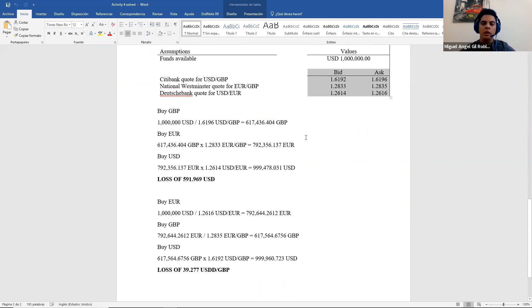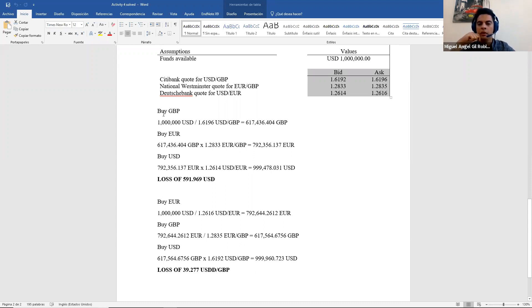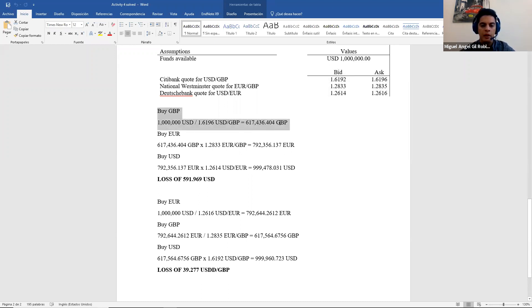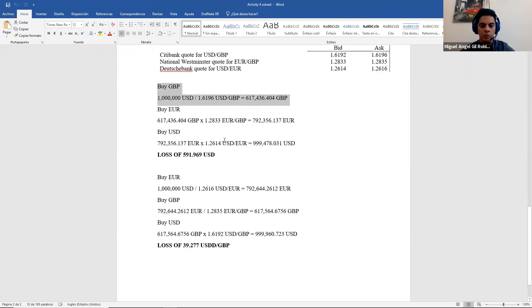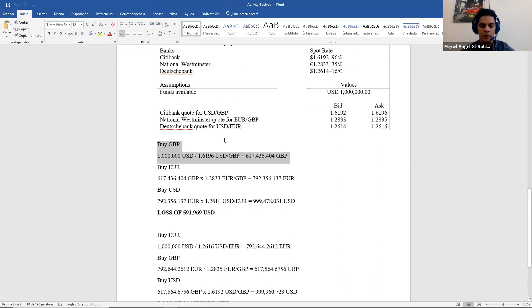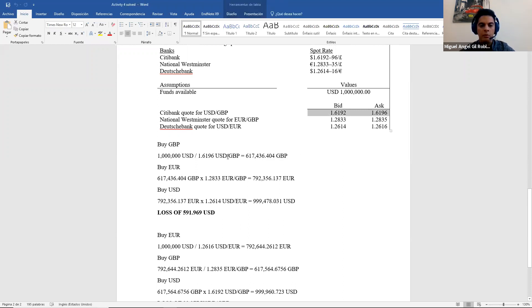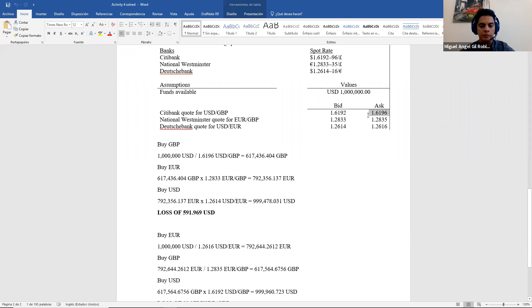Because we have bid and ask, we are going to do the two strategies. It doesn't matter if we get profit or not. So we start with the first one going to pounds. When I go to buy pounds starting from dollars, I need to use the dollar pound rate, which is this one of these two. And I need to decide if it's bid or ask. So remember, because I need to buy pounds and pounds are at the bottom, that means I need to use ask. So I use ask. I get this amount of pounds.